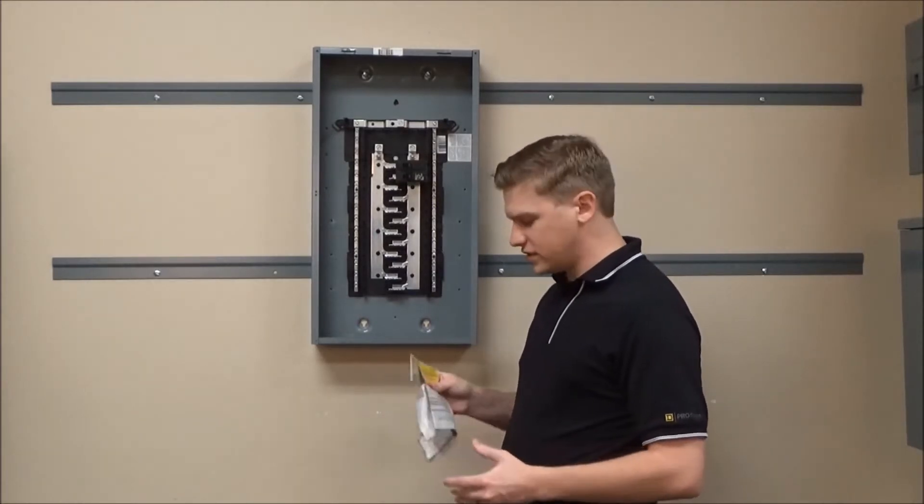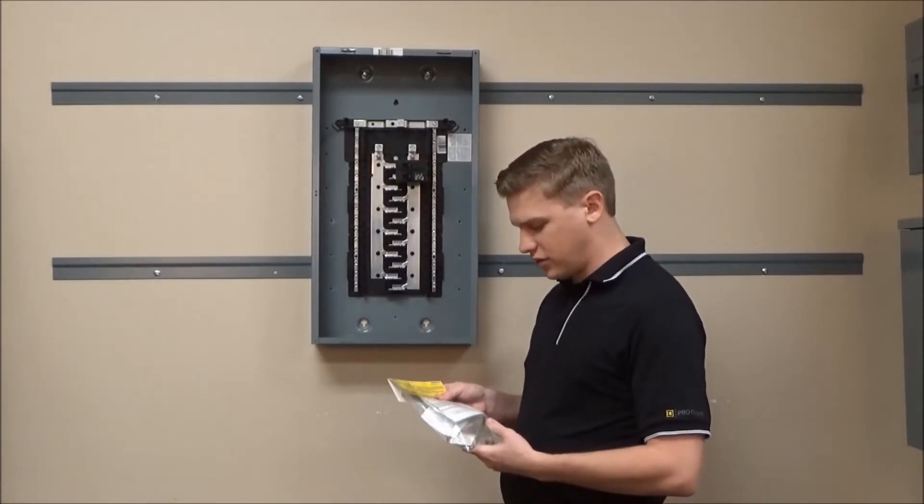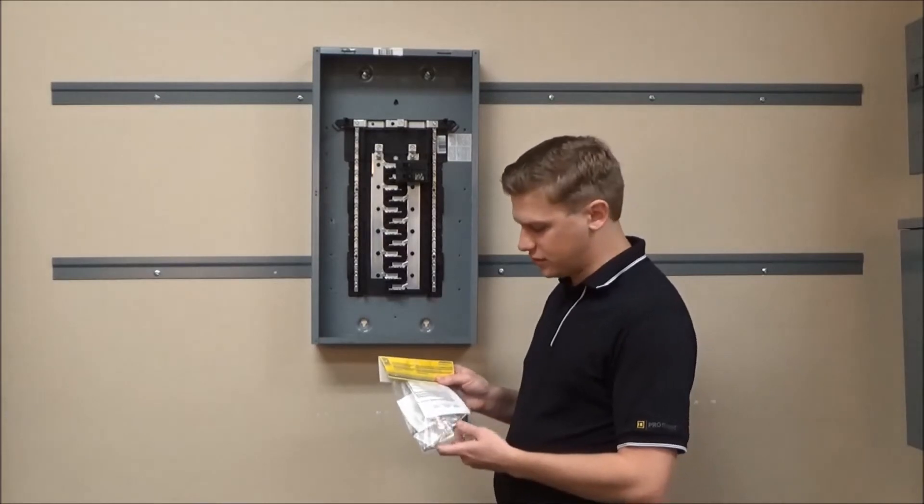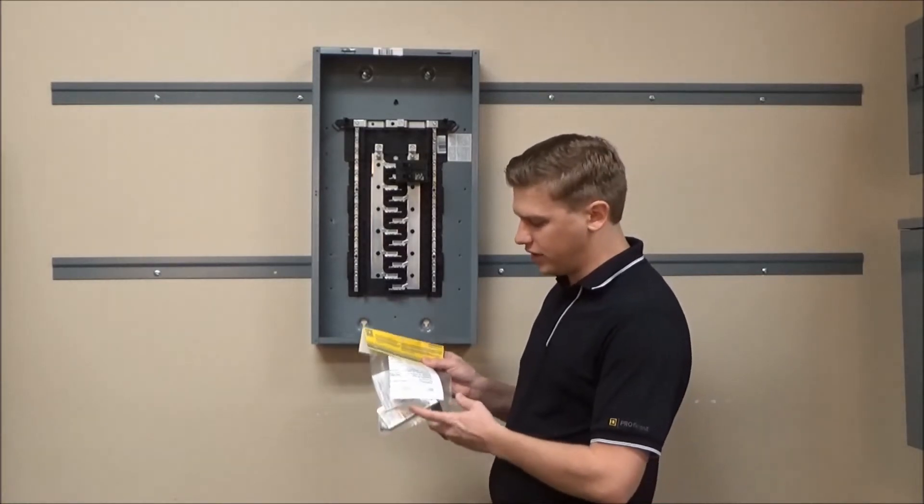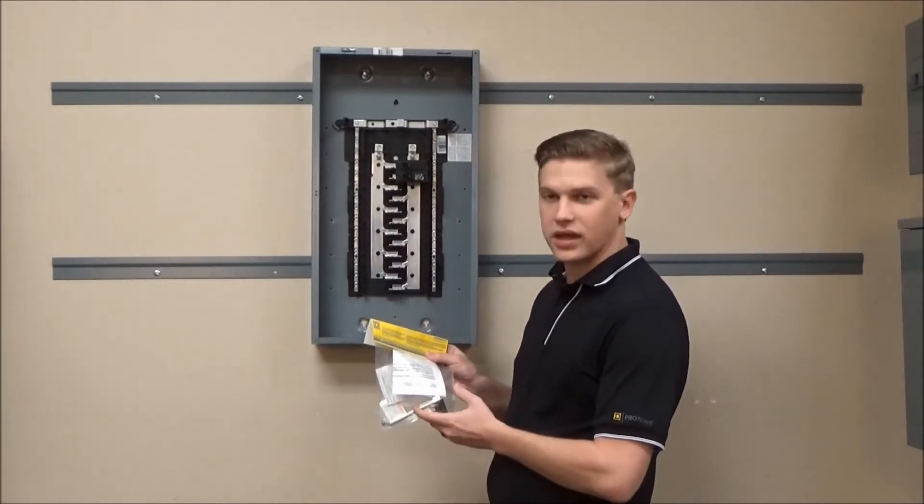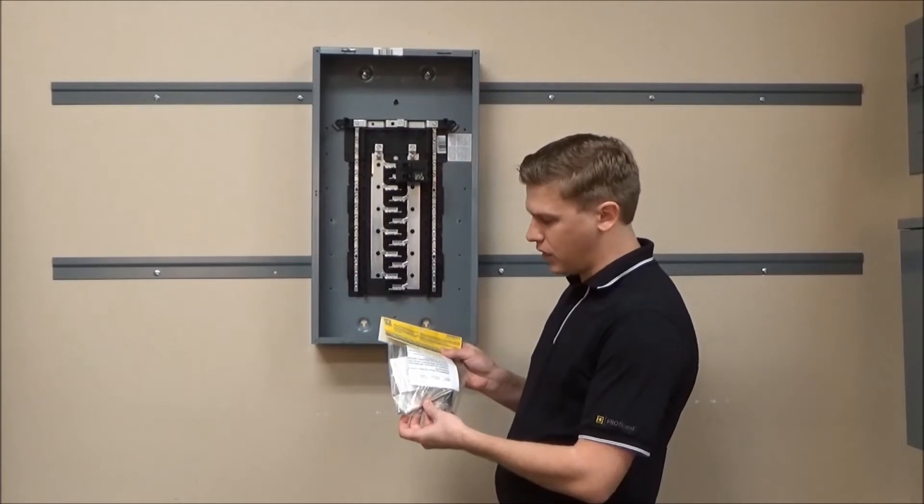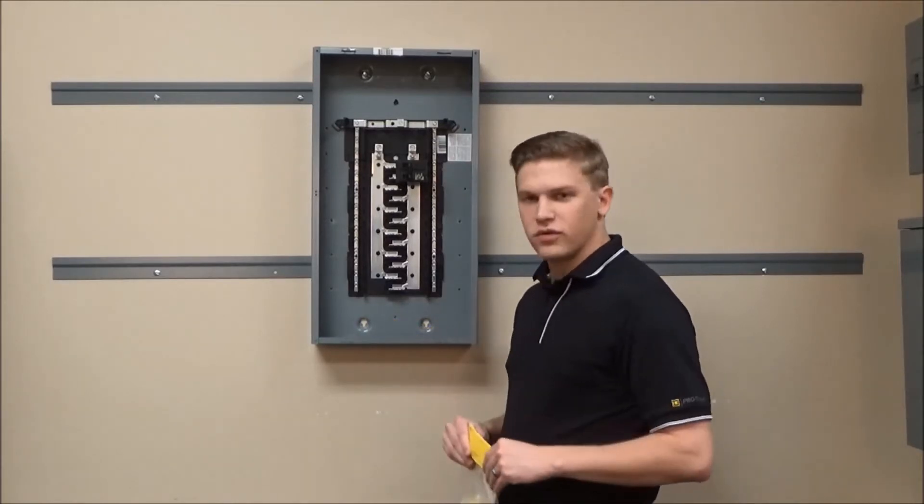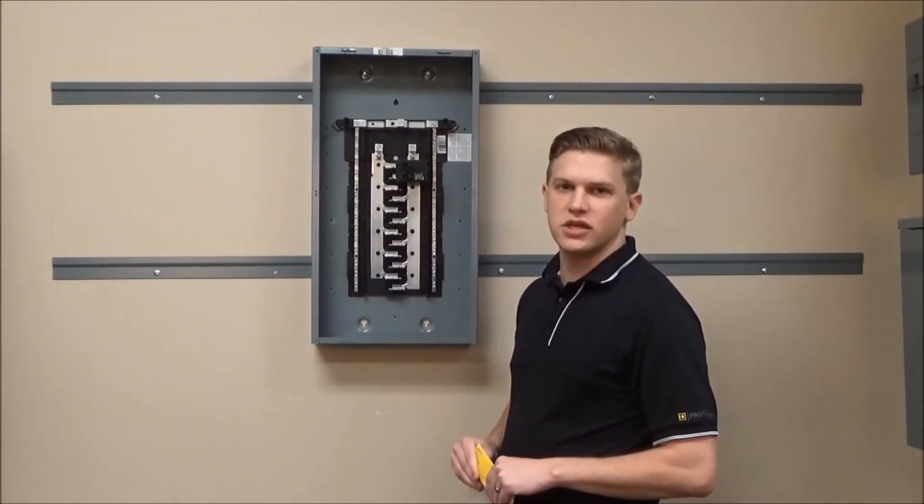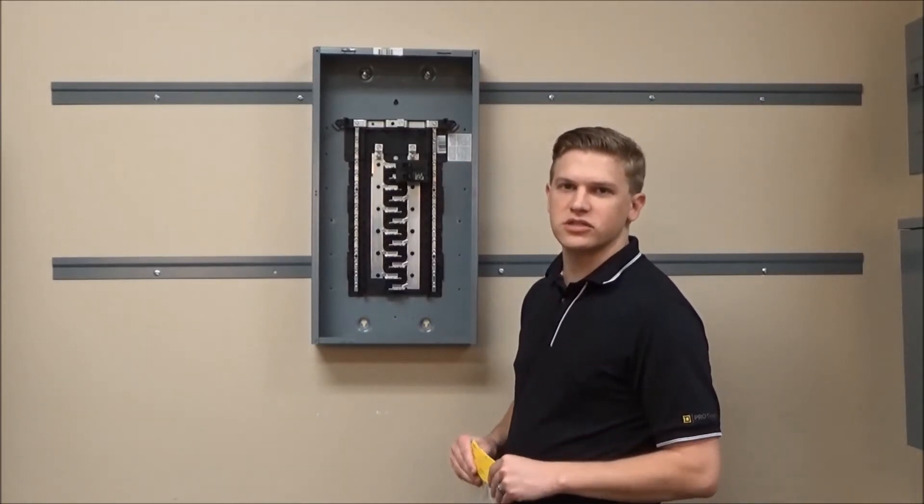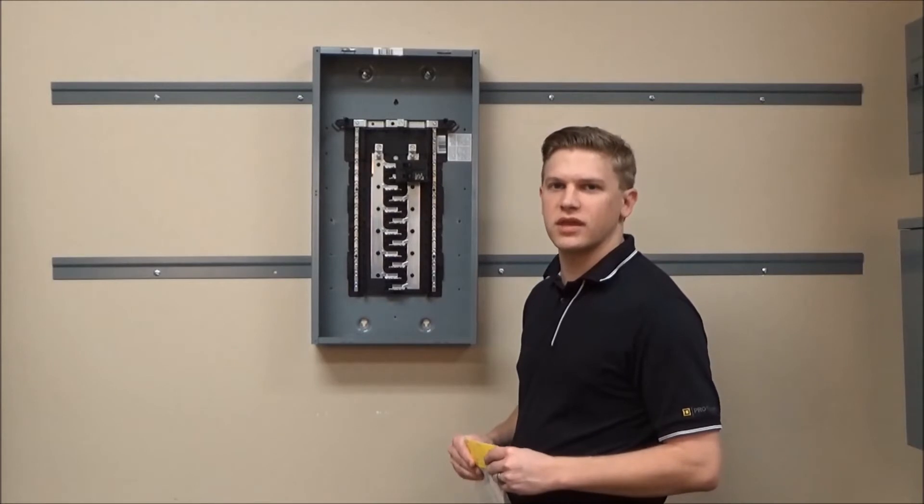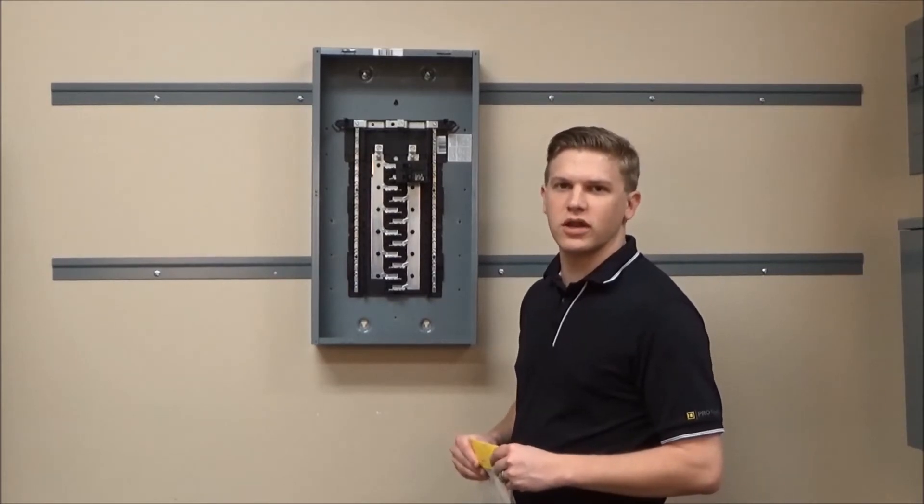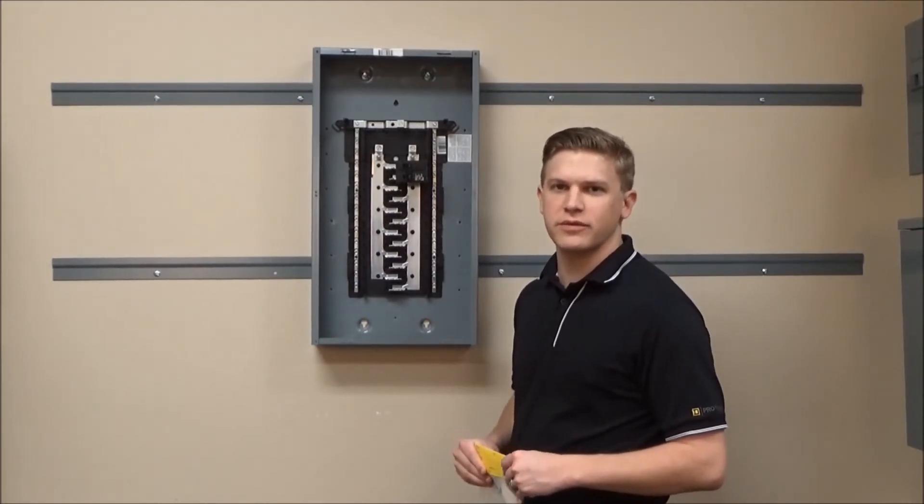Before installation make sure that you have all the kit contents which include the hold down bracket itself and the mounting screw. Also refer to the safety information in the instructions provided with the kit and make sure never to work on energized equipment.